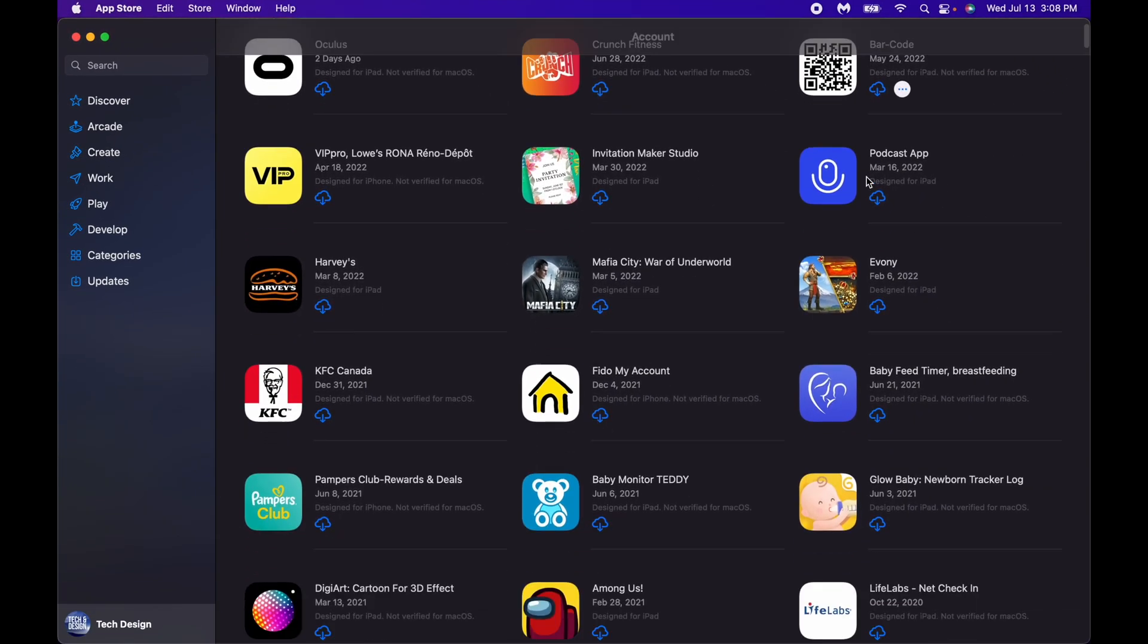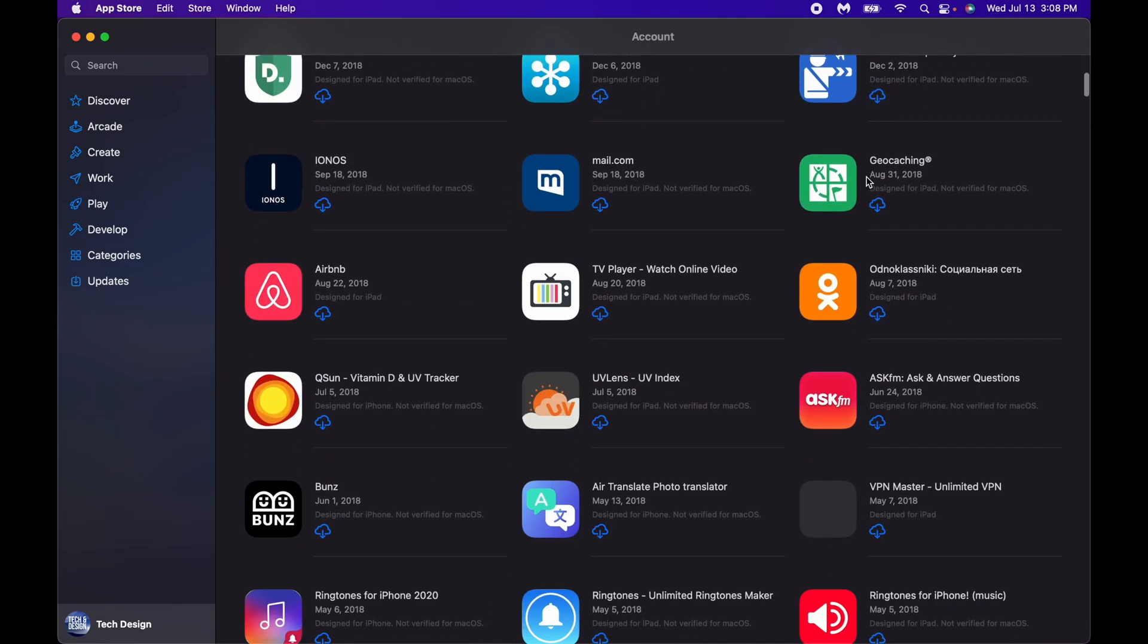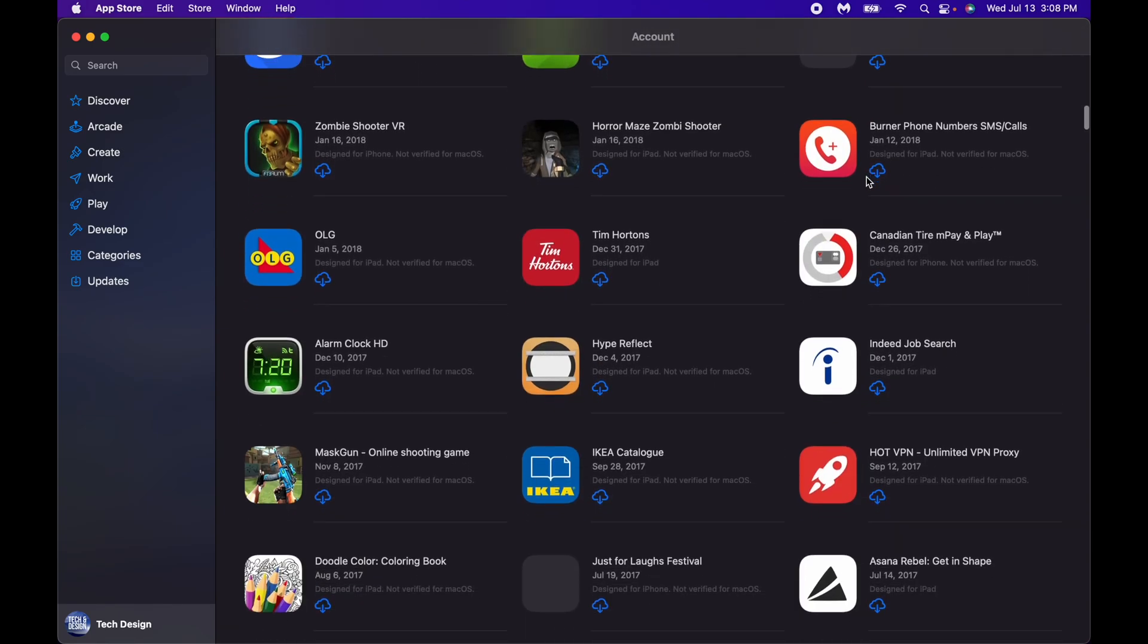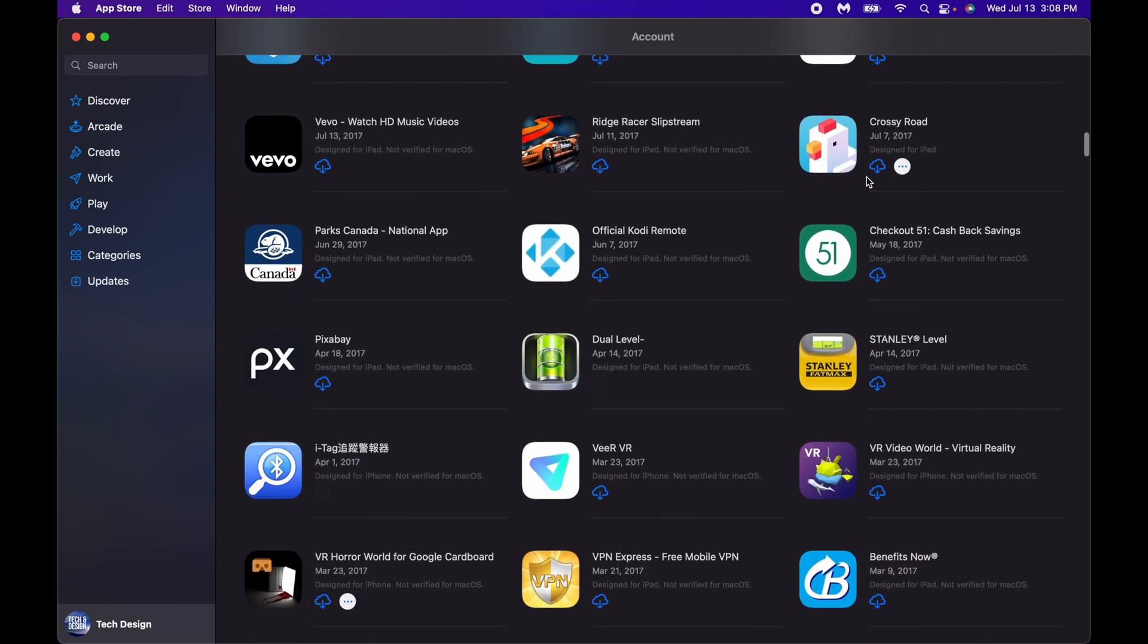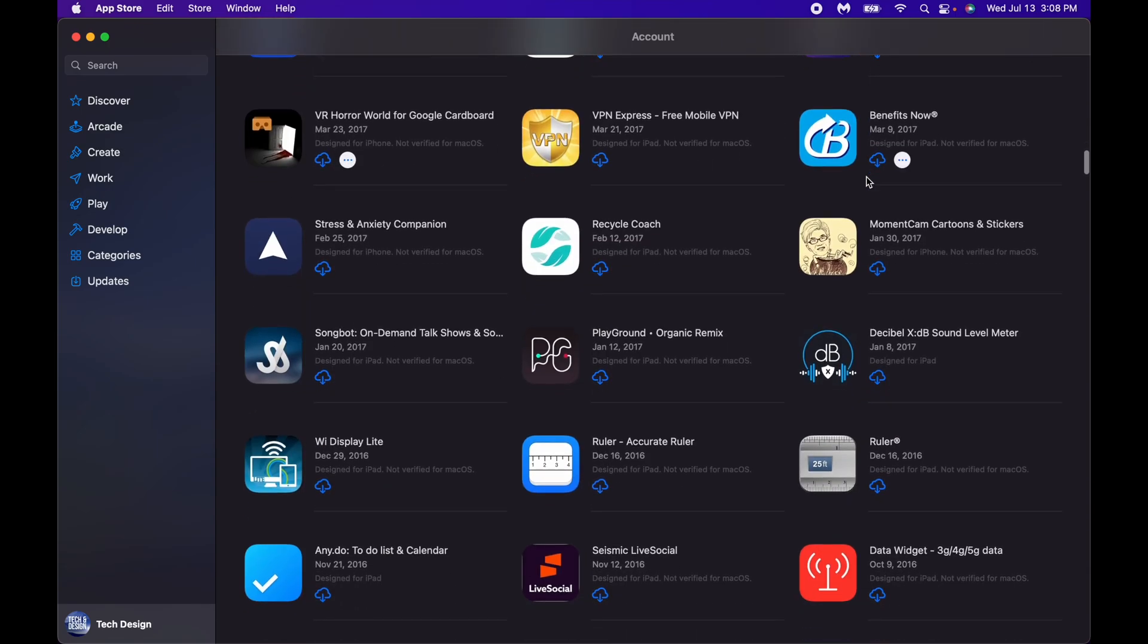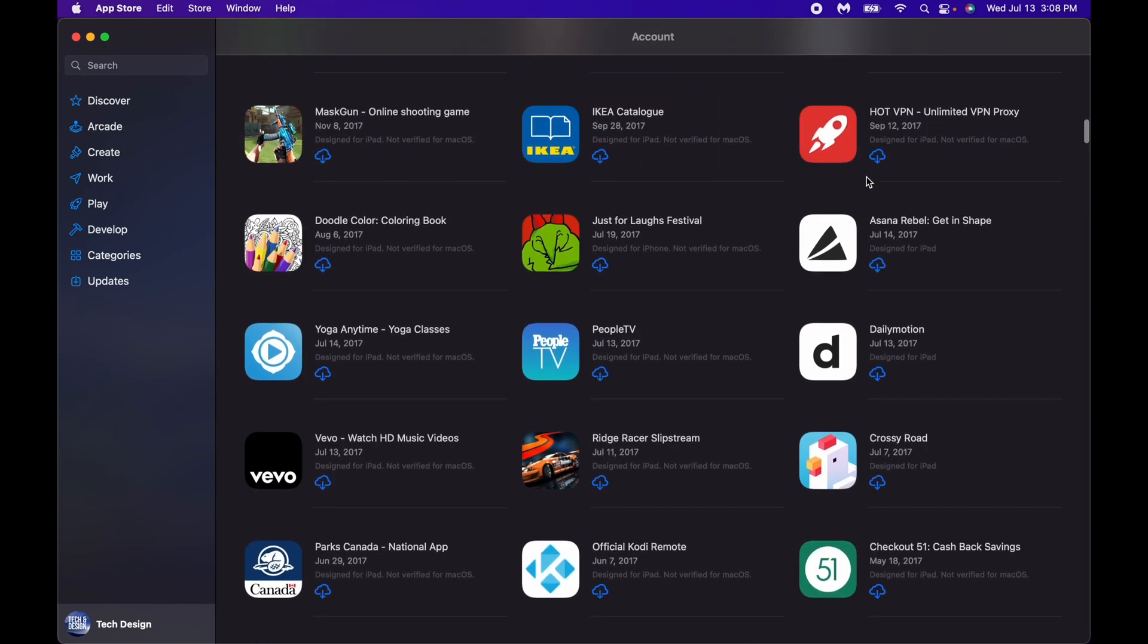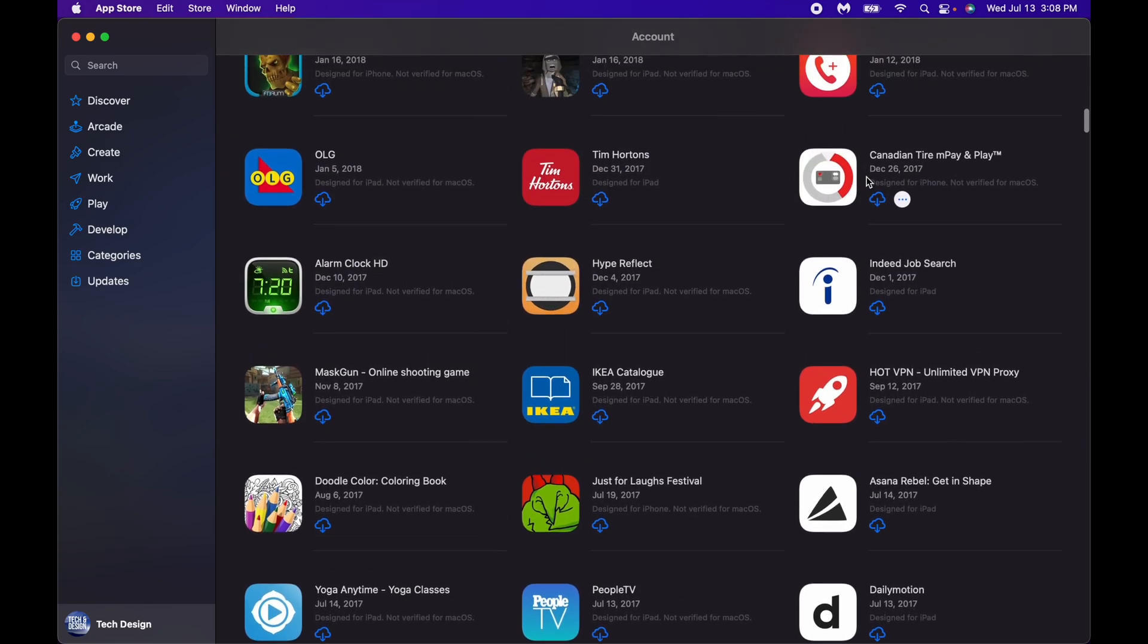So these are the apps that have been purchased by me. Anything that you have downloaded on your iPhone or iPad, you can go ahead and download on your Mac. Now yes, a lot of these apps...